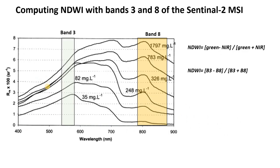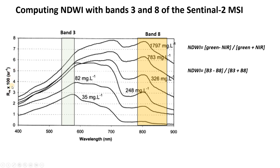And to understand why we're using these wavelengths to identify water, it makes sense to look at the reflectance spectra of water. That's shown here in the black line. We have wavelength on the x-axis and we have reflectance on the y-axis. And this lowermost black line is for relatively pure water with low total dissolved solids or low turbidity at 35 mg per liter.